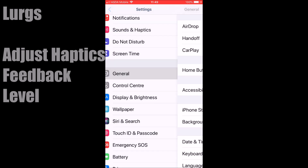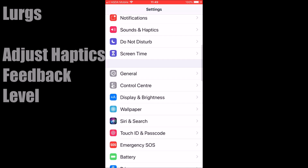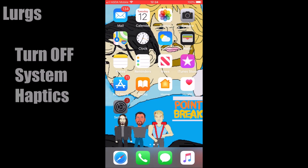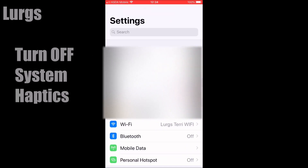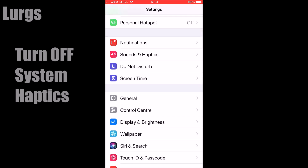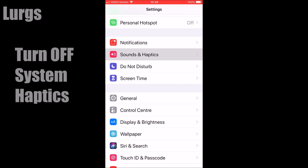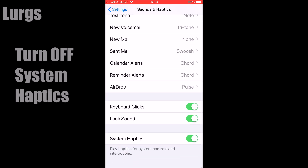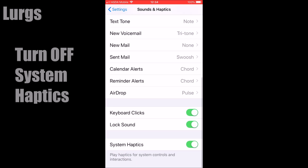Go back to the home screen on your iPhone. Now let's turn it off altogether. Go back to Settings, then click on Sounds and Haptics, scroll down to the bottom and you've got the System Haptics slider here — just switch that off, and there you go.